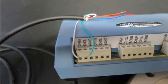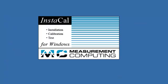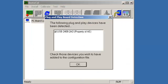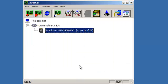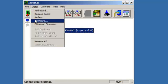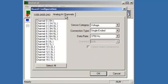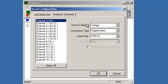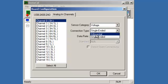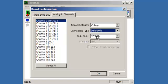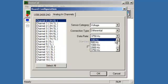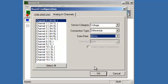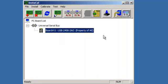Now begin with the software. Run the Instacal program and add the USB 24-way to the setup. Next, set the sensor category to voltage and the connection type to differential. Set the data rate to 60Hz. This will act as a 60Hz filter reducing noise. And close the Instacal program.